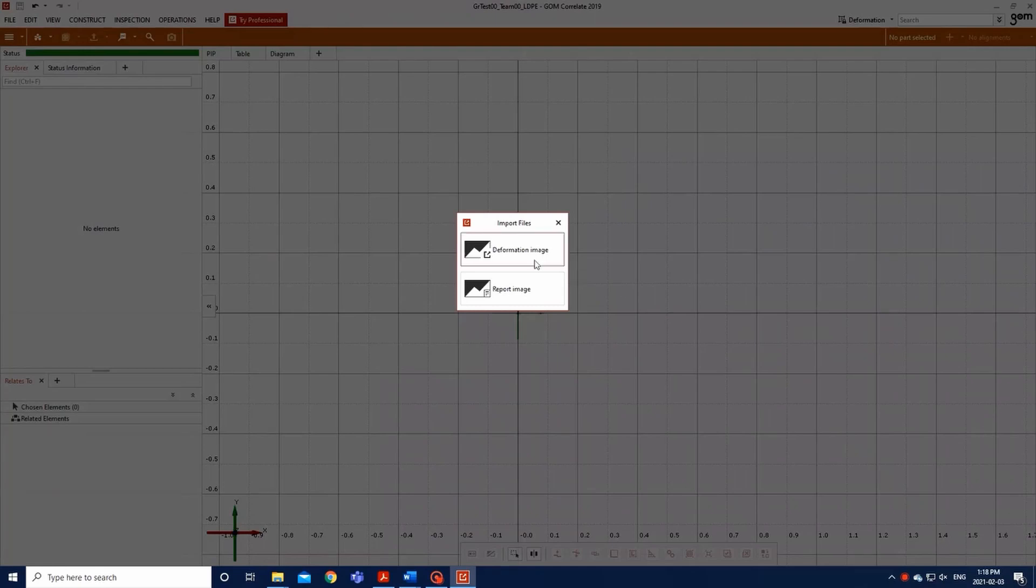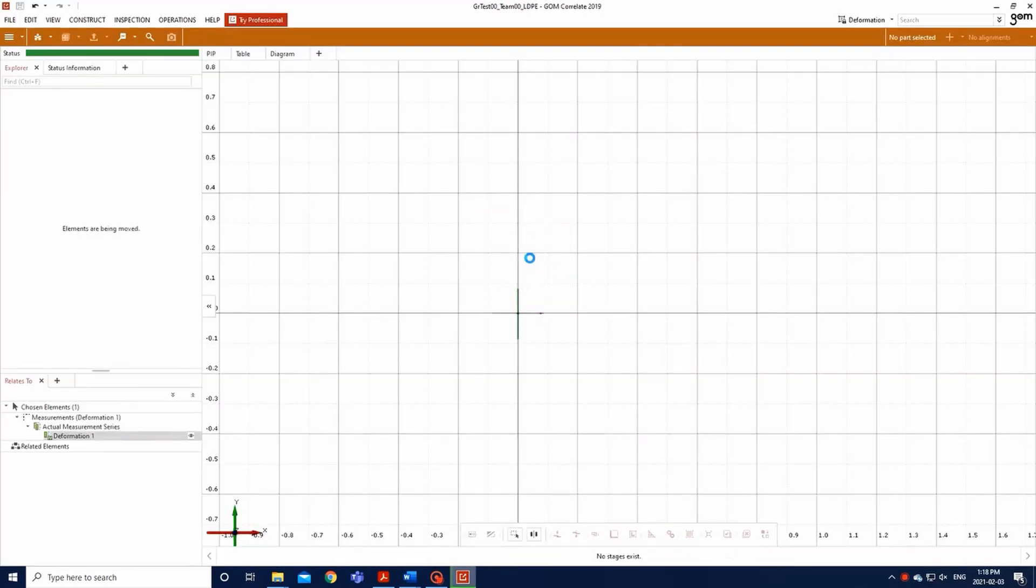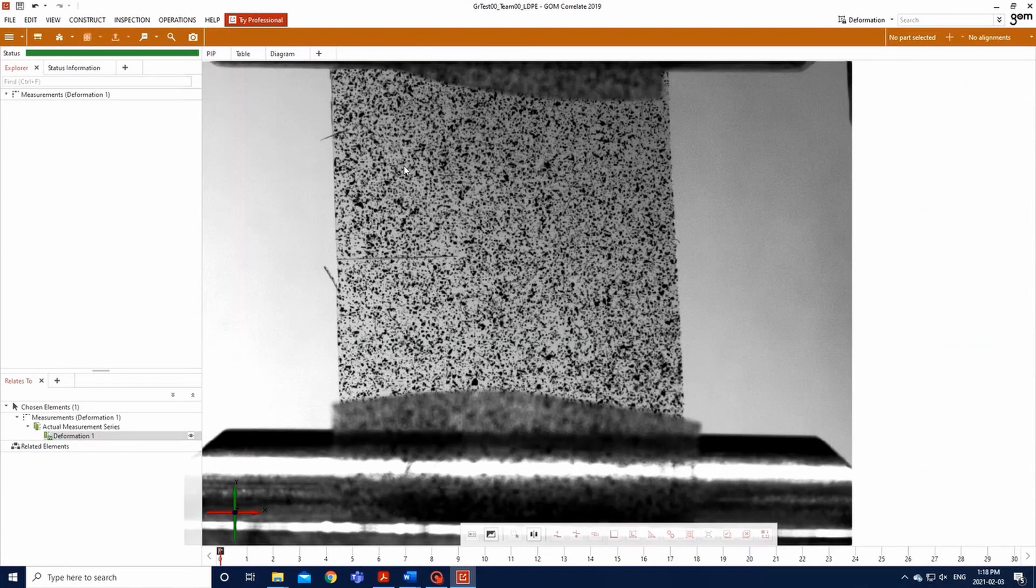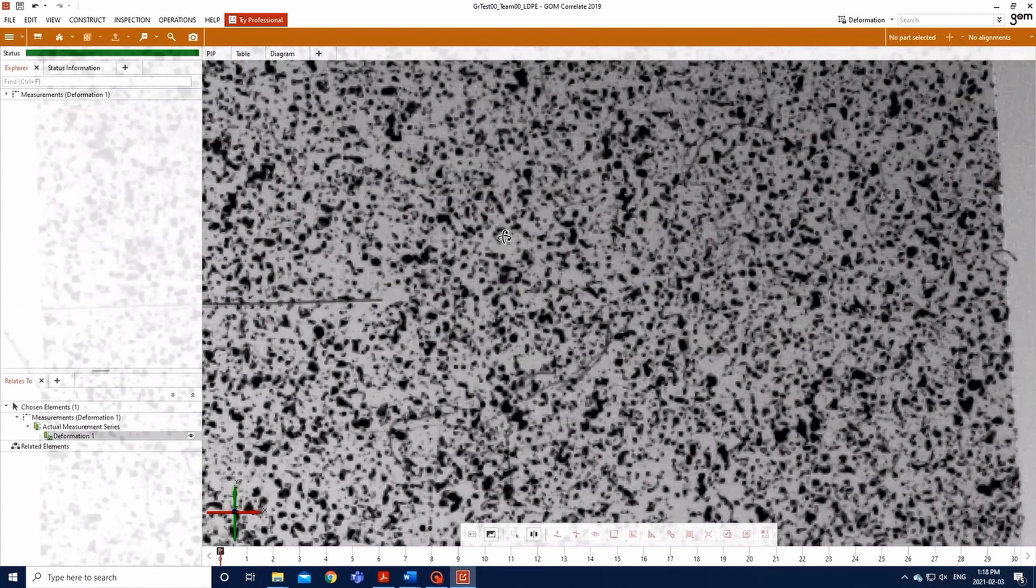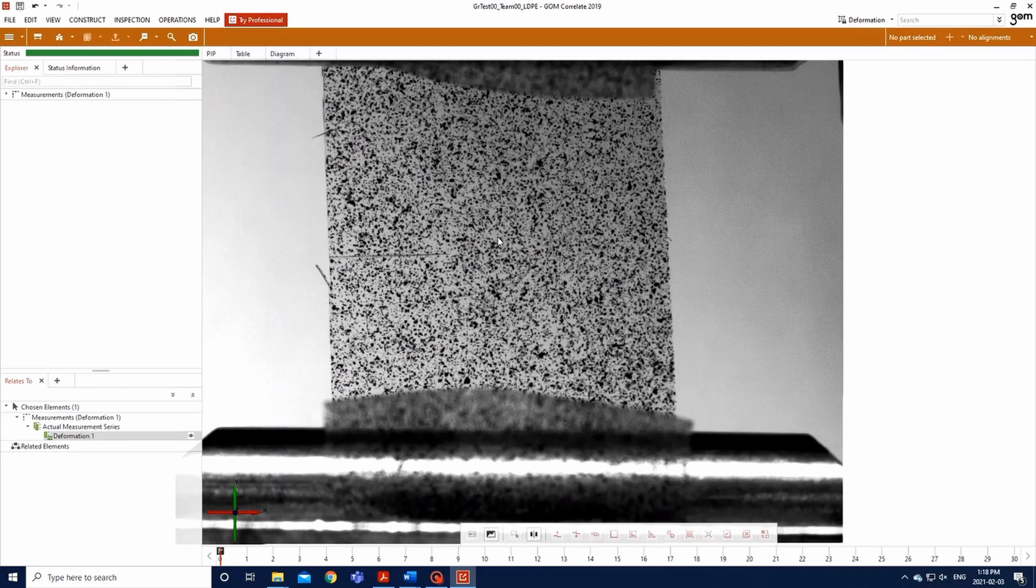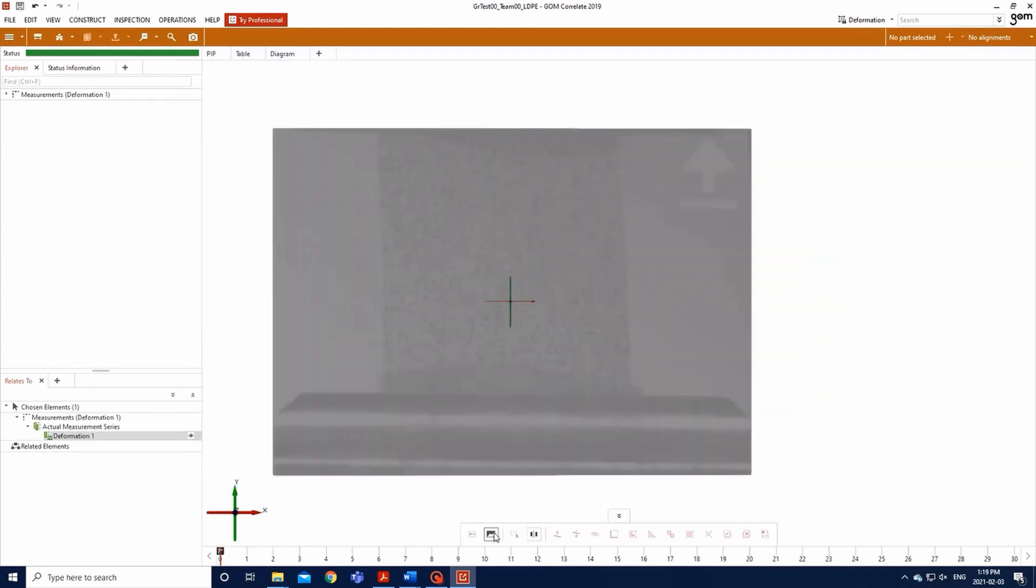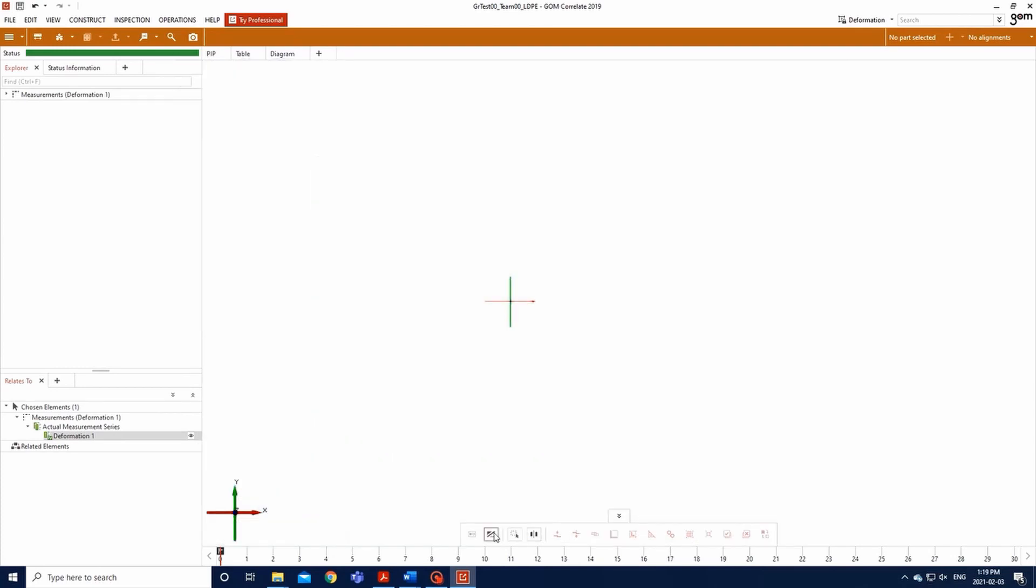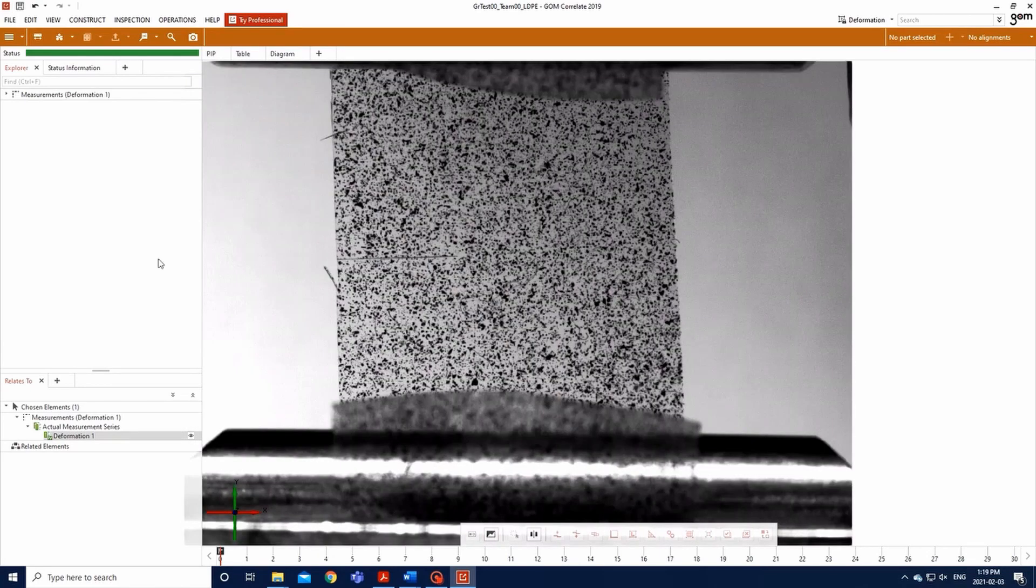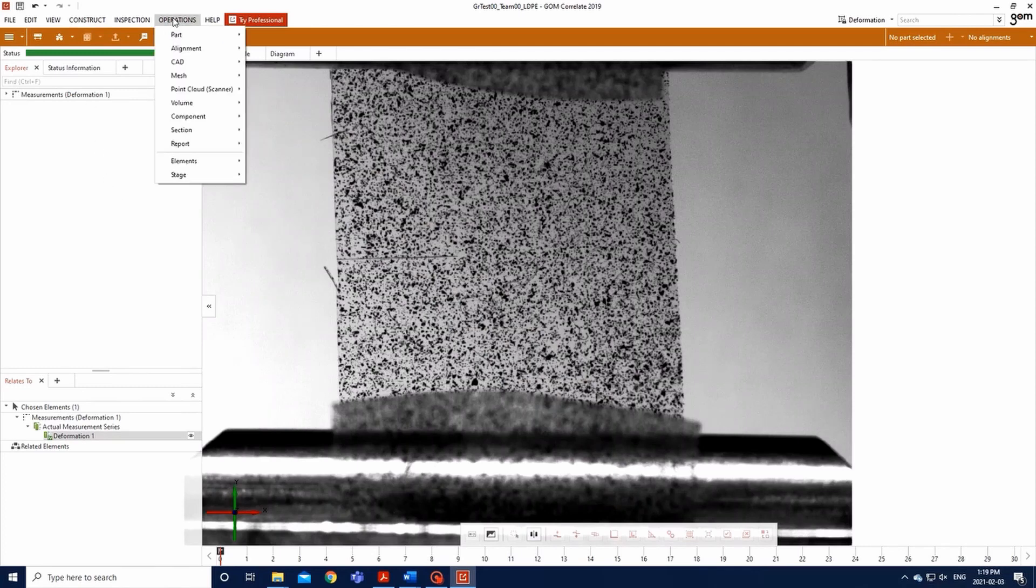On the pop-up window, click Deformation Image. The images wanted for DIC analysis will appear. You can zoom with the wheel of your mouse and switch on and off your image mapping by clicking on the image mapping logo on the bottom of your screen.